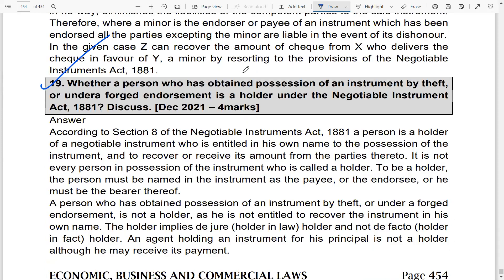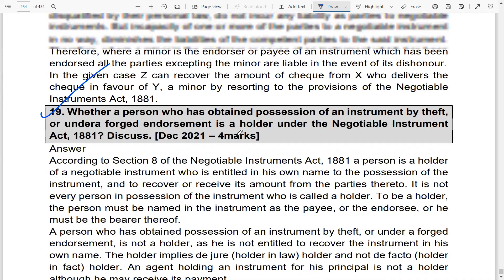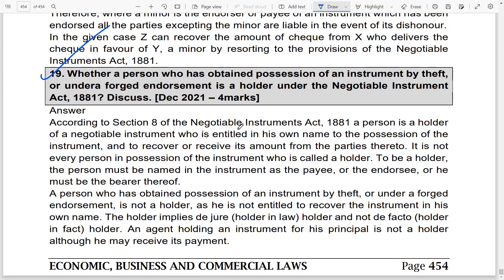December 2021 question: Whether a person who obtained possession of an instrument by theft or under a forged endorsement is the holder under the Negotiable Instruments Act. Any party taking possession of a negotiable instrument must obtain it with proper title, unless it is a bearer instrument. In cases of theft or forgery, the possessor gets no clear title, and even the holder in due course gets no title in case of forgery or theft. The original owner is still entitled to payment. Forgery or theft does not transfer any title, even to the holder in due course.